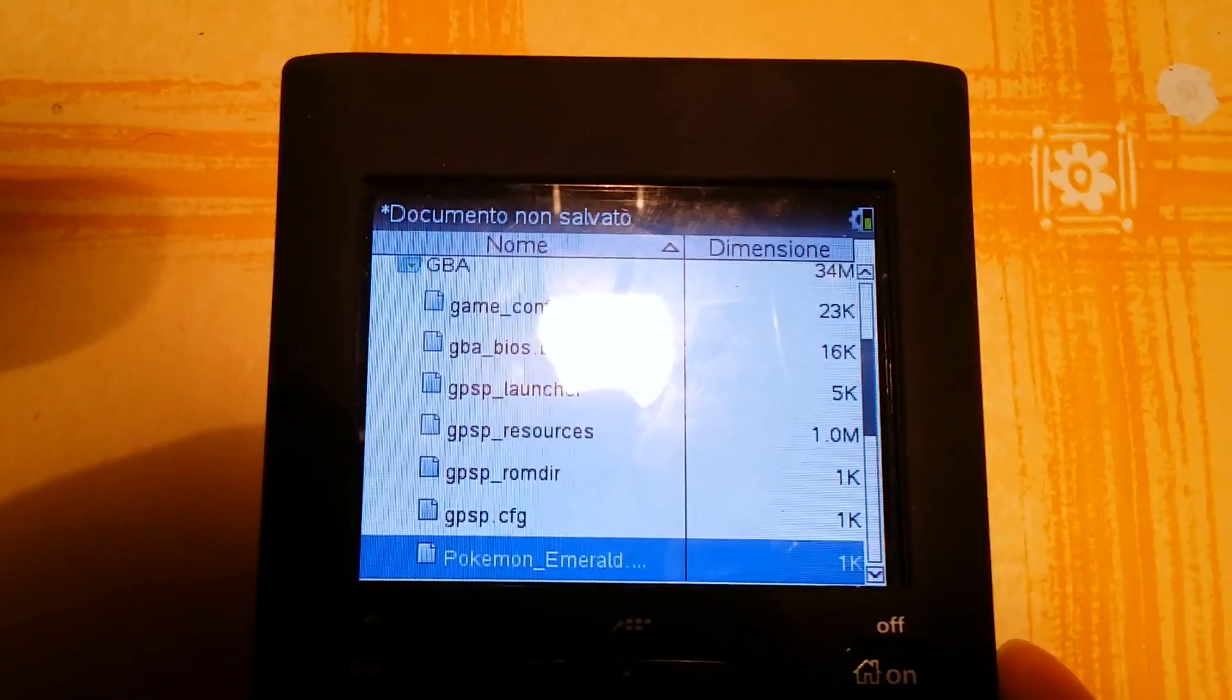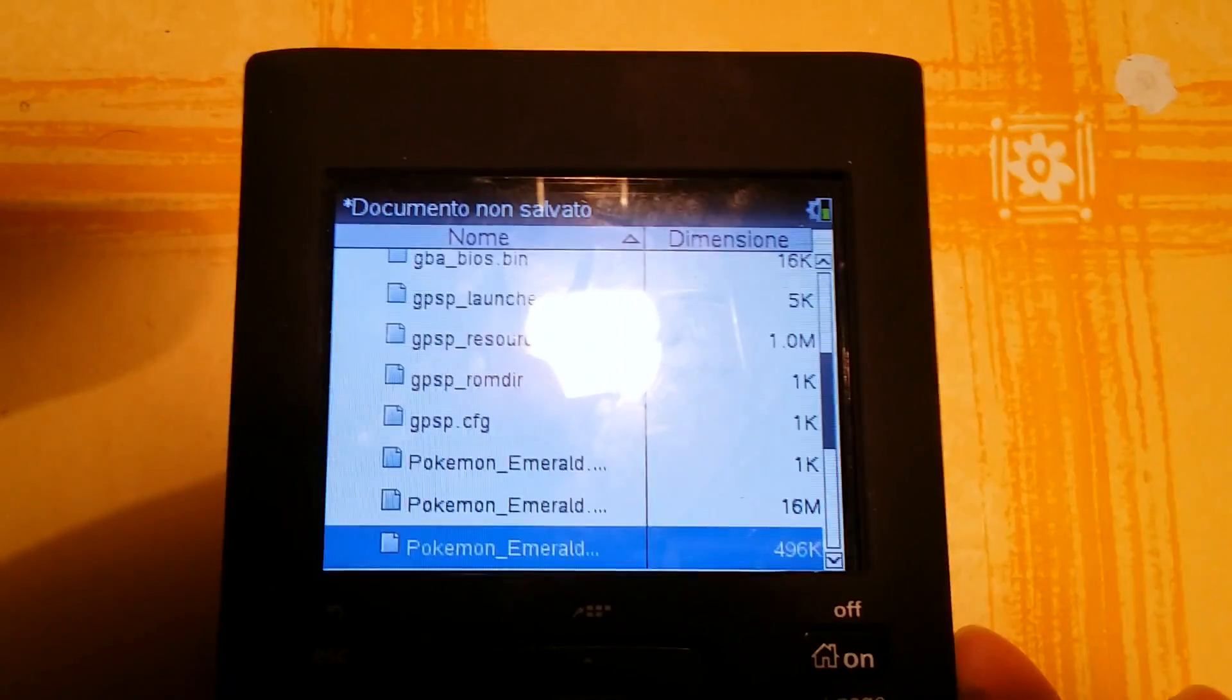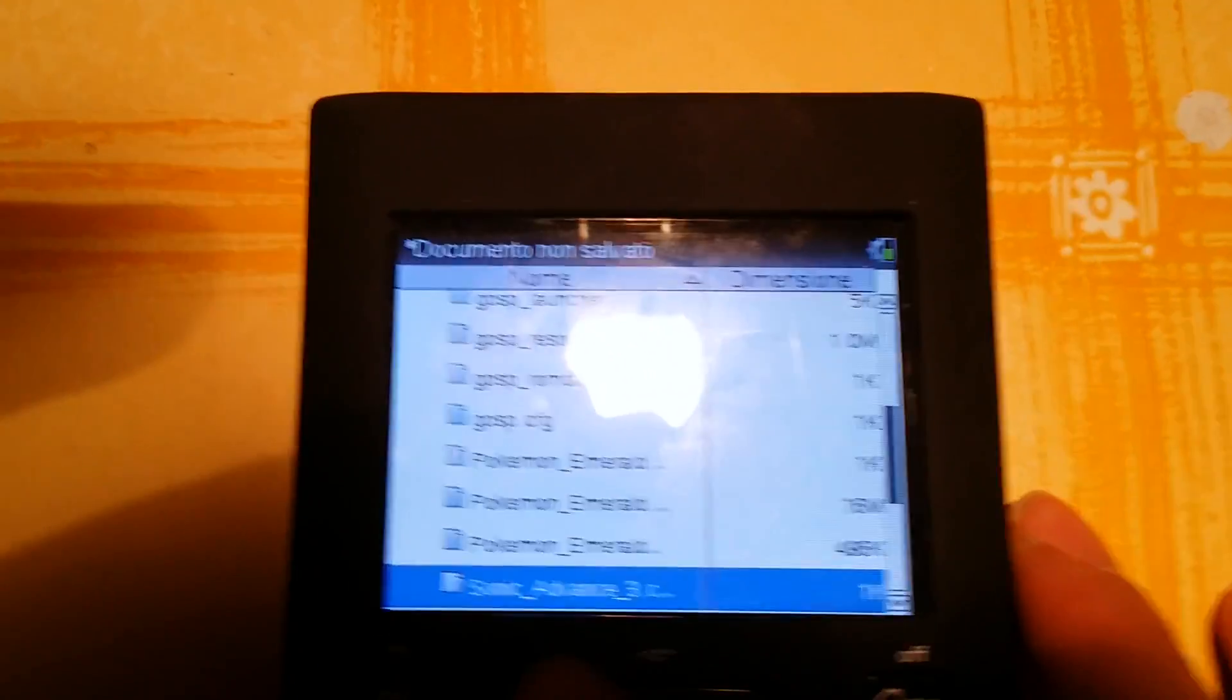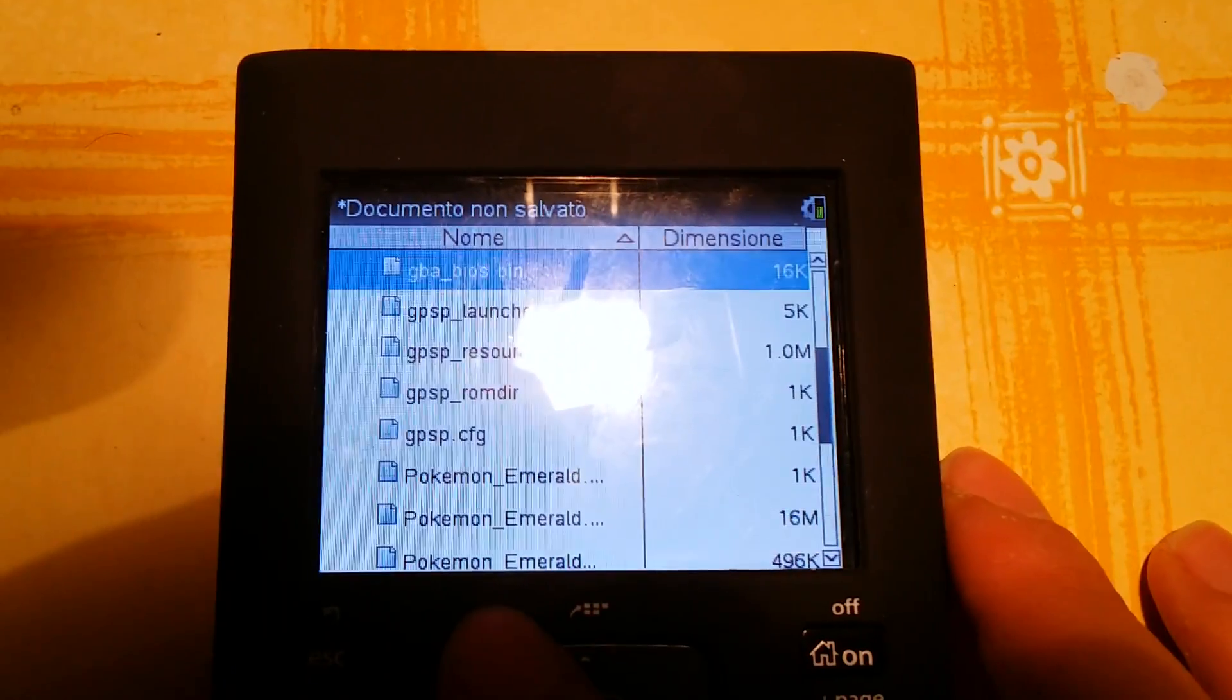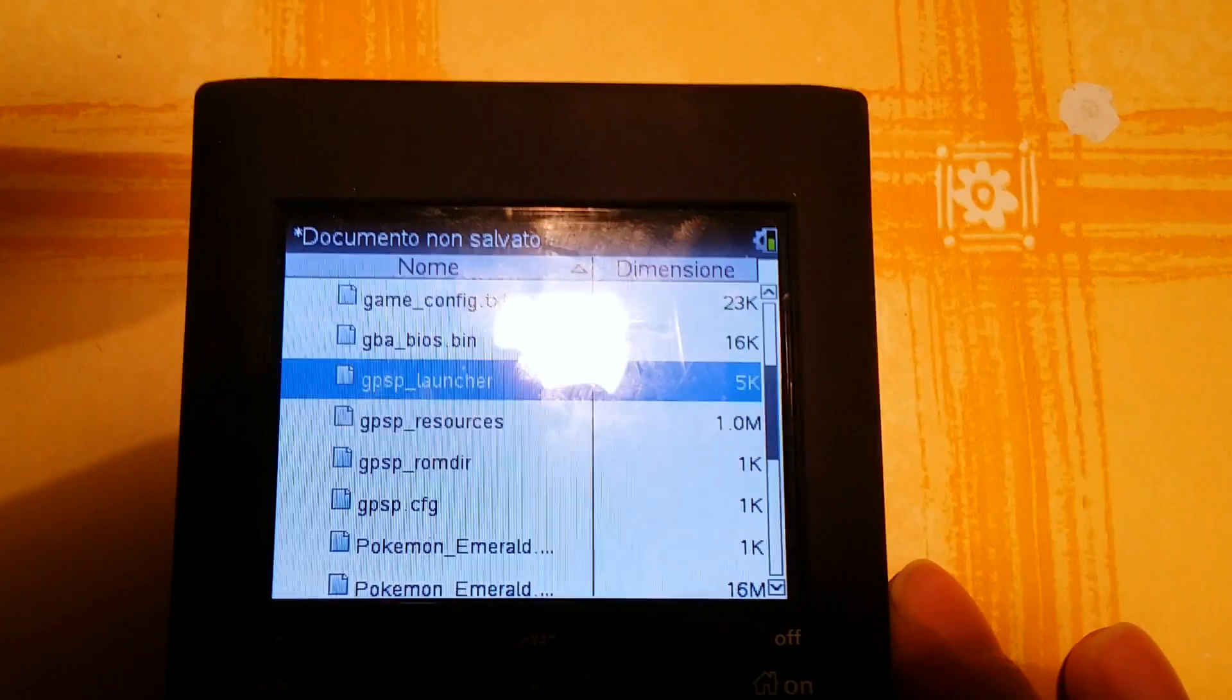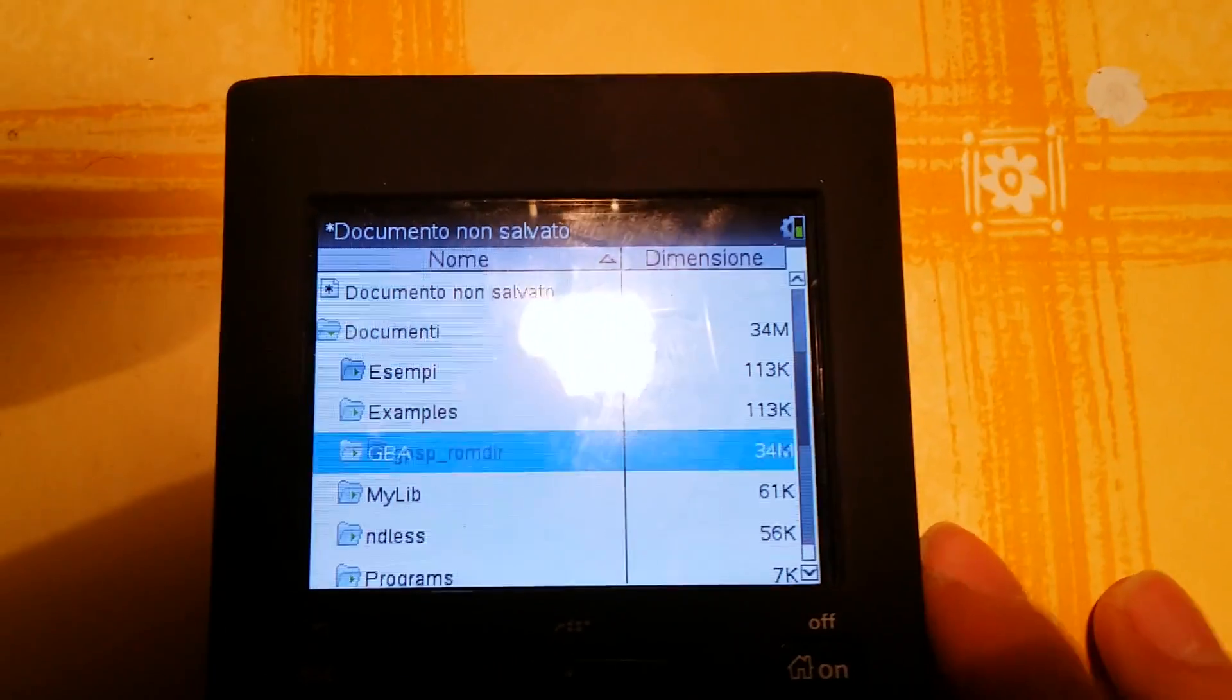You can see that I have Pokemon Emerald and also Sonic Advance 3, sorry for my English, to launch with the GBA emulator. So let's go with the GPSP Launcher.